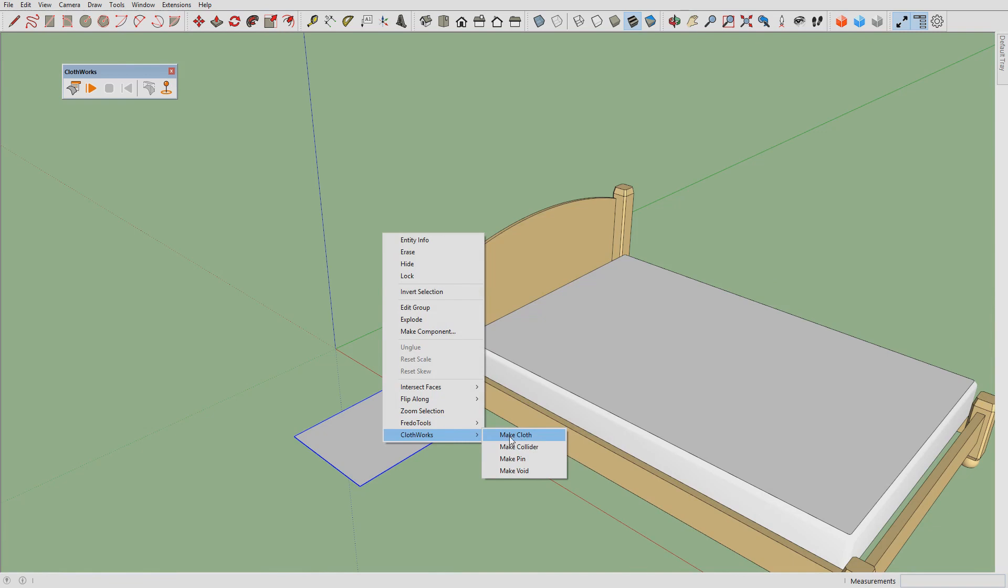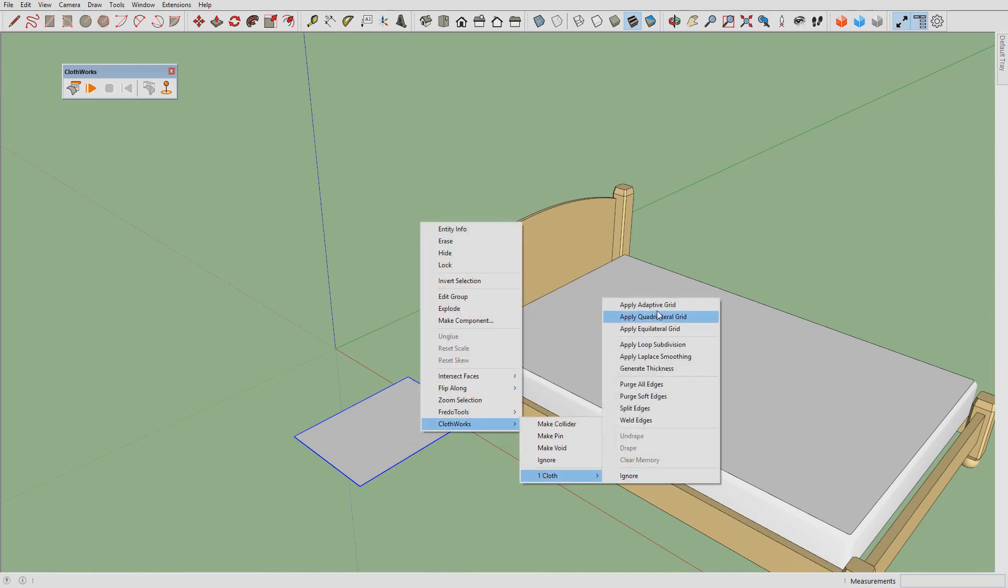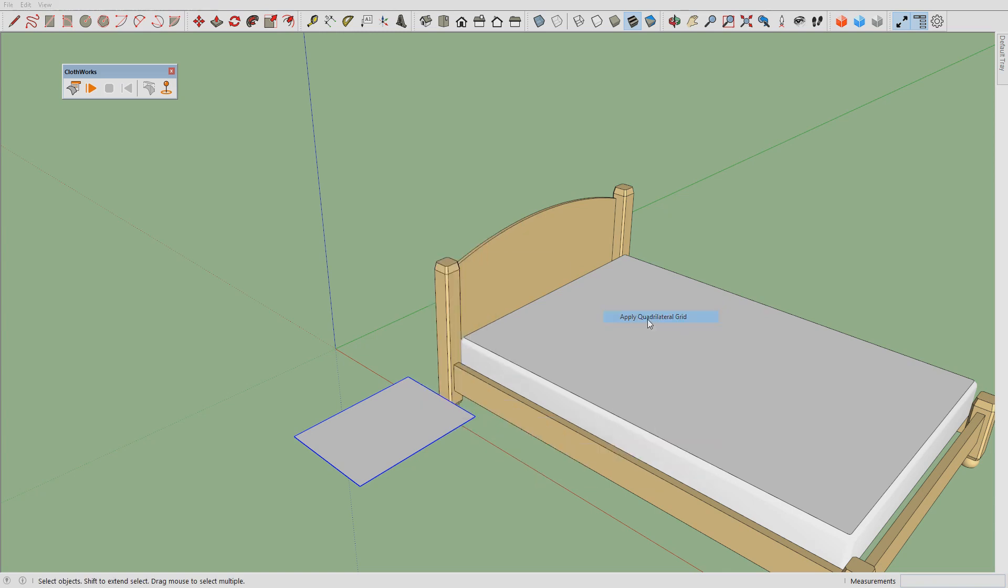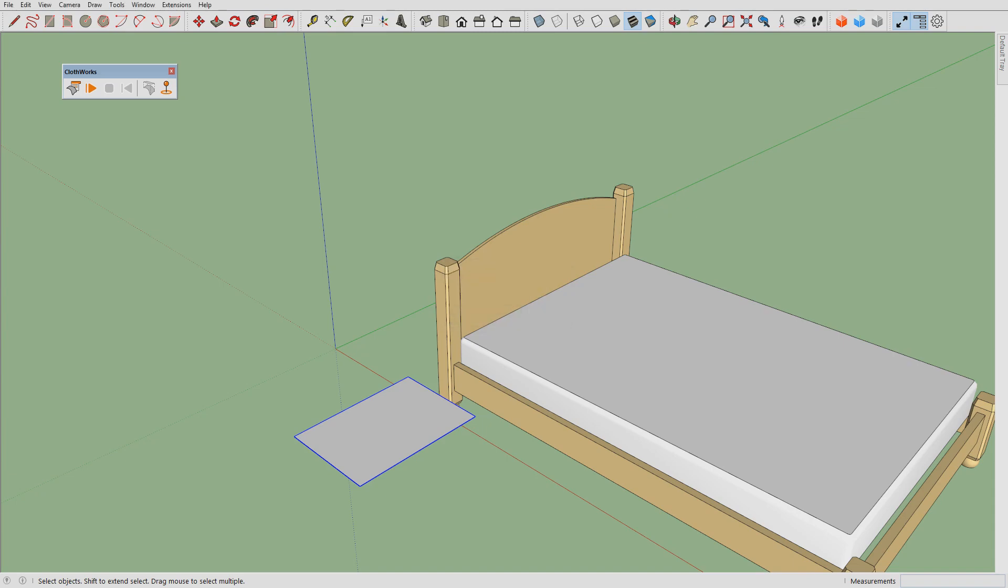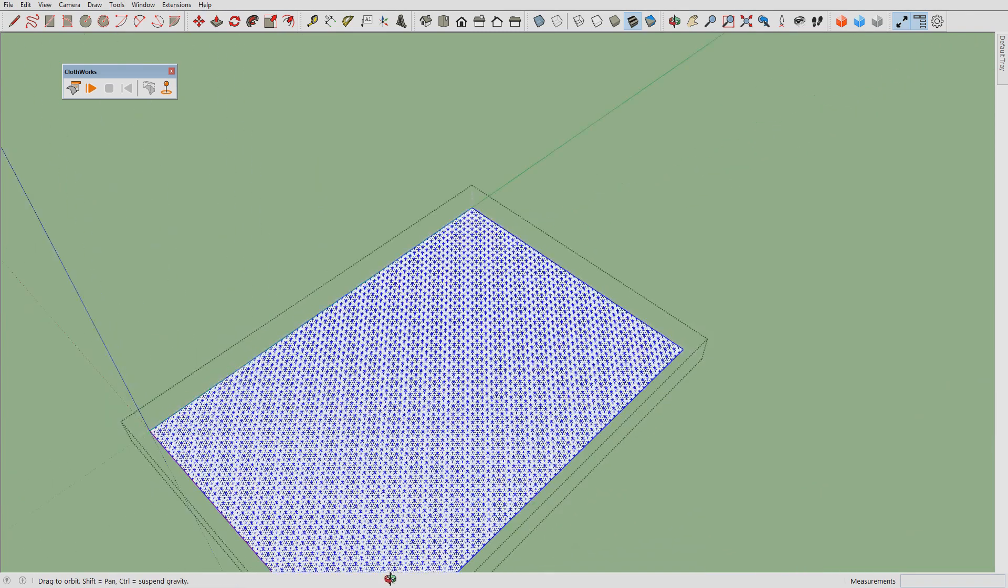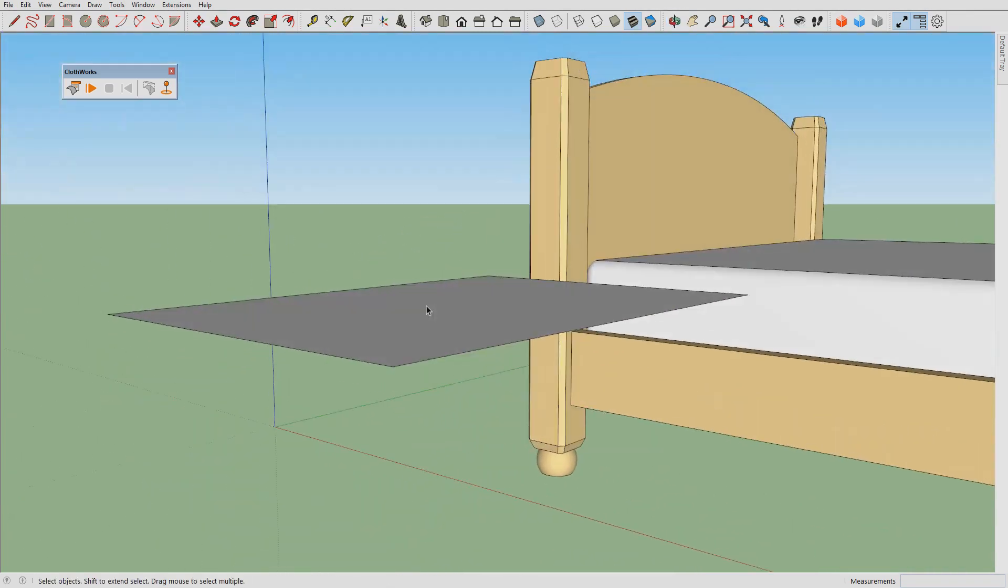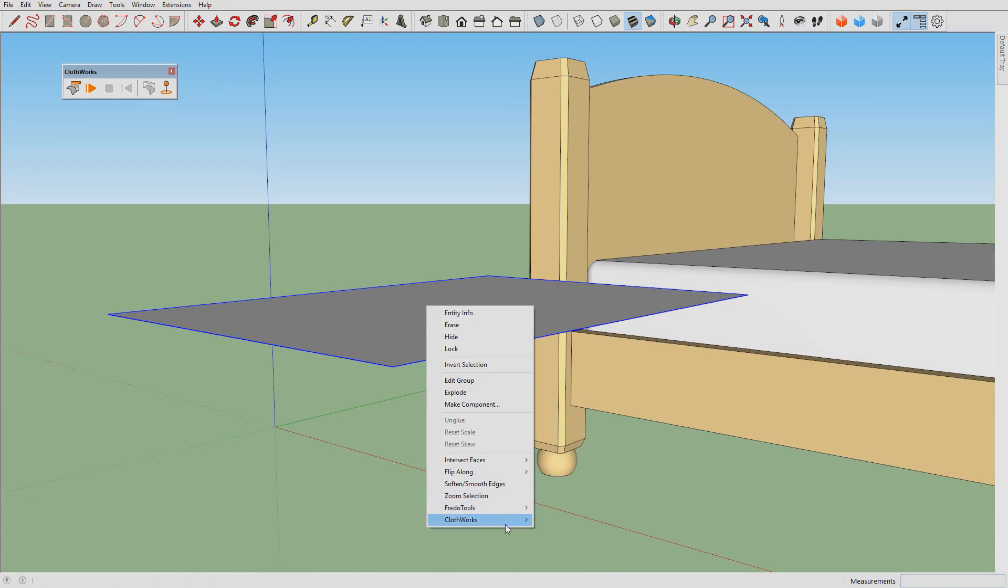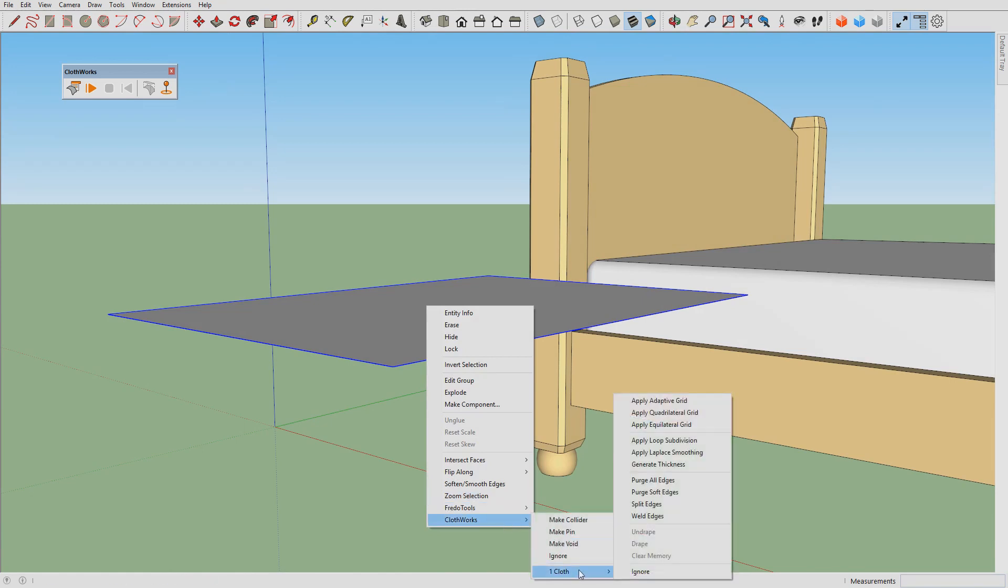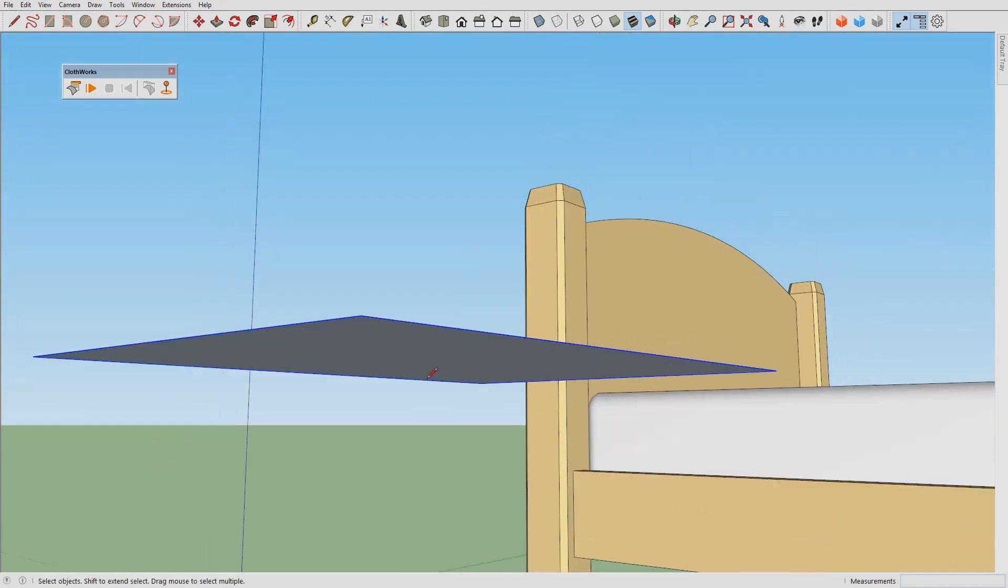Then apply a quadrilateral grid with three thousand squares. Here's the grid, and our next step would be to generate a thickness for the pillow. Before we do this we want to approximate how much thickness we need.